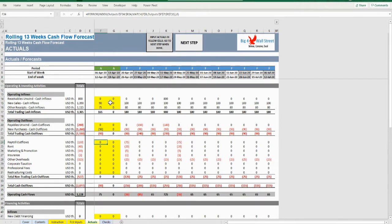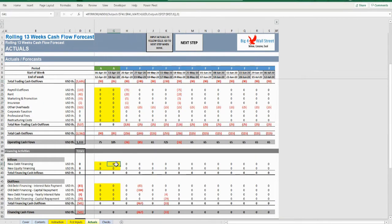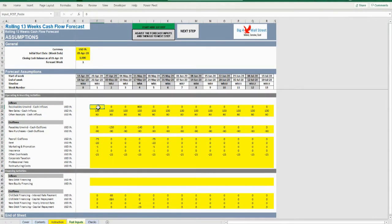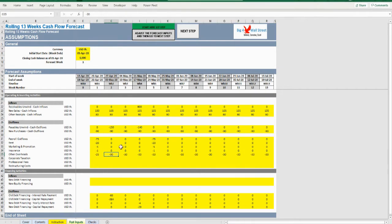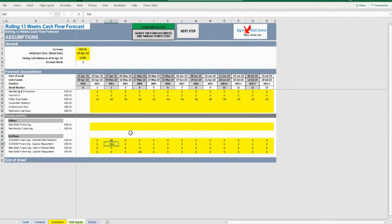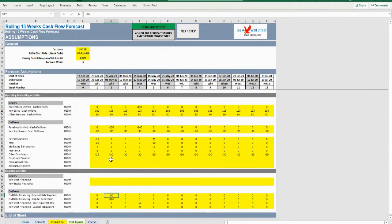The user will be redirected to the actuals tab, where the user needs to fill the actual data in the yellow cells for that week. Once done with the actuals input, press the button Next Step. The user is transferred to FCST inputs, where the cash flow forecast is rolled forward by one week automatically along with your previous forecast. Change whatever you deem has changed for the 13-week rolling forecast from lines 22 to 50 — new forecast. Very important: don't change cells E7 to E9. Once ready, press Next Step and check your outputs.